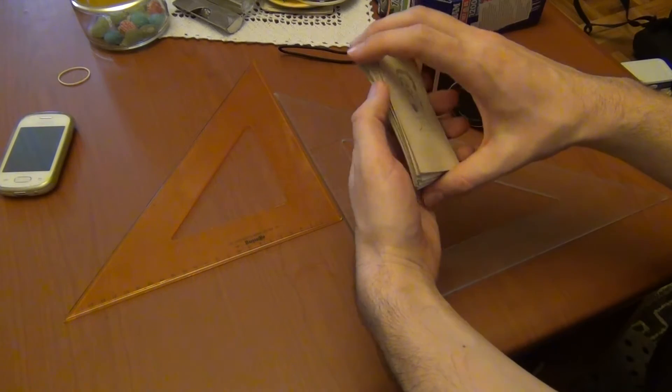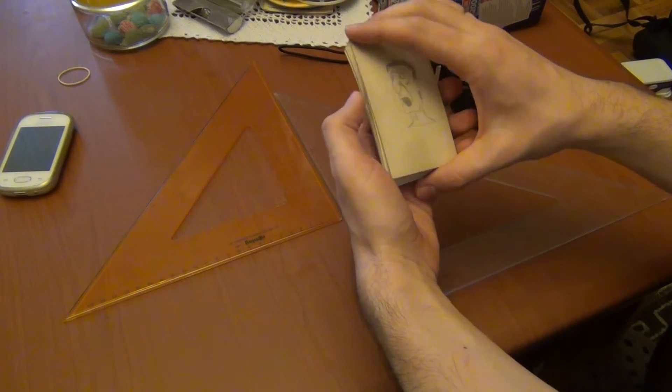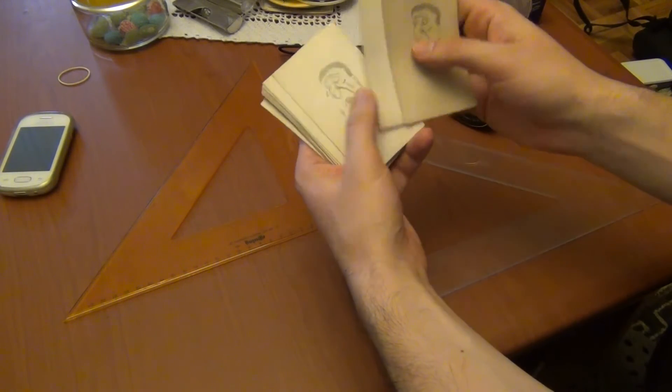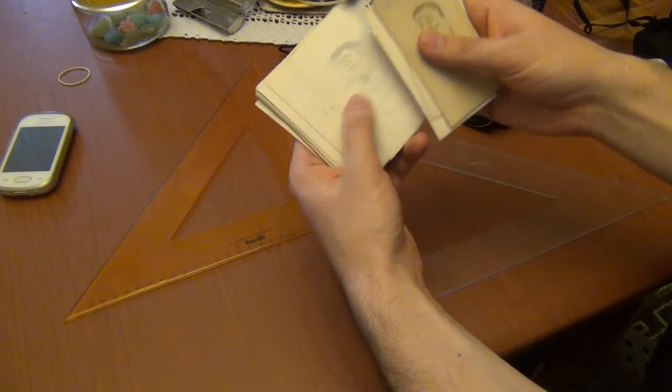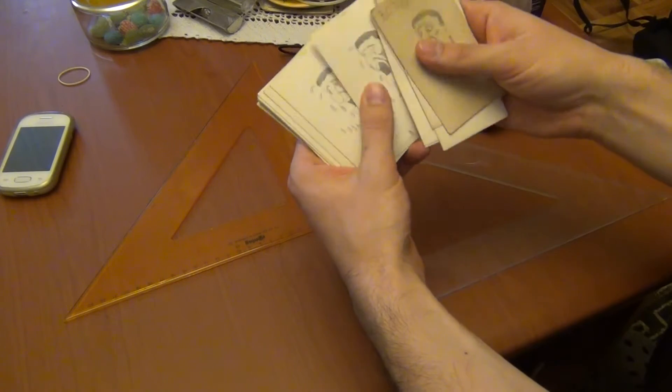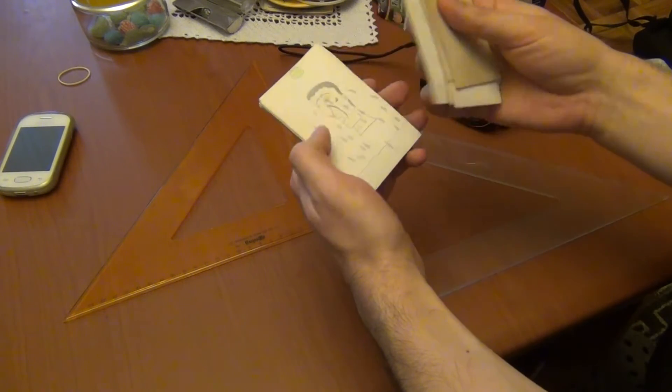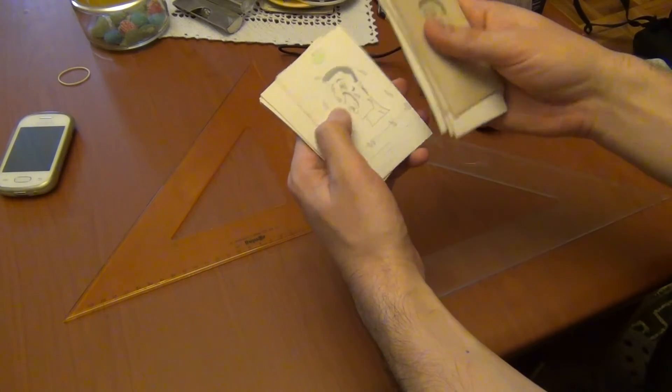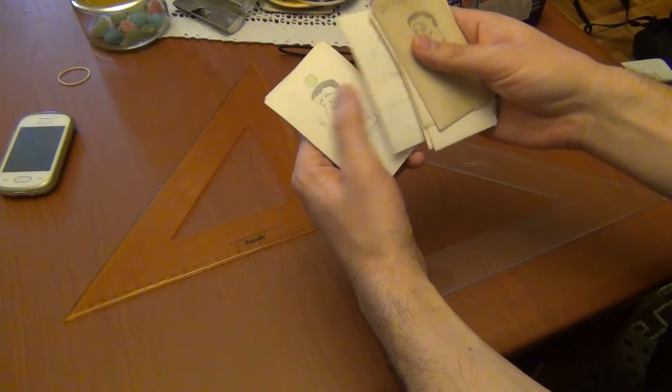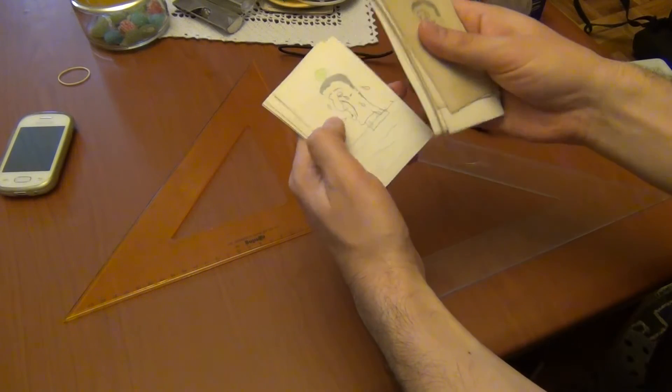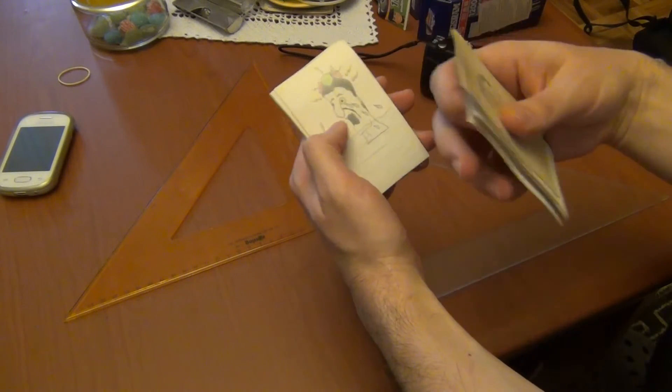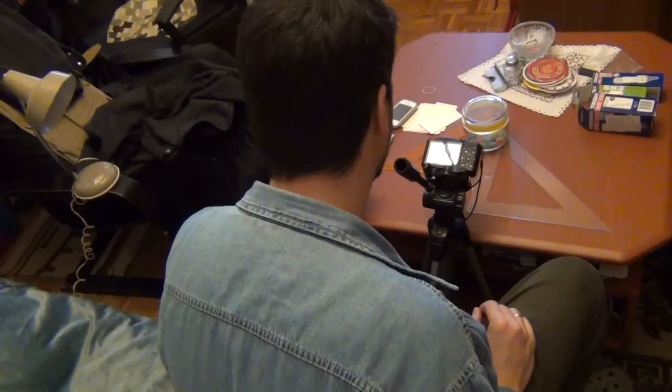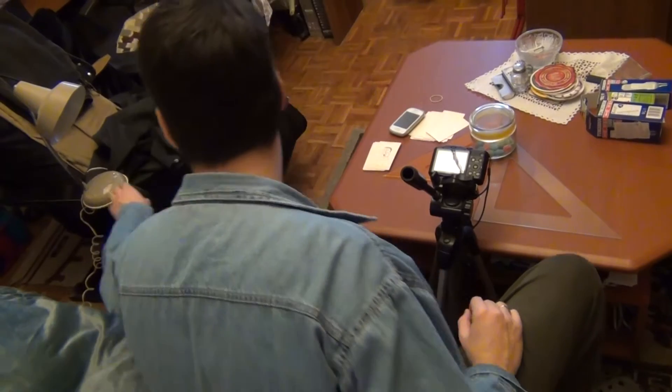So if we move these drawings one by one, step by step, we can make some imagination or some illusion of movement and this is animation.